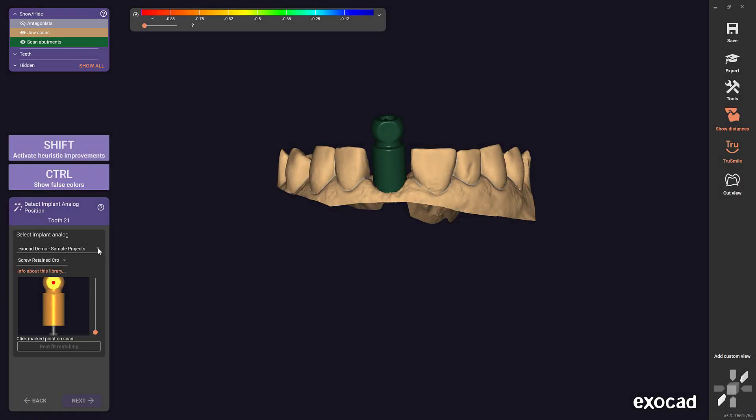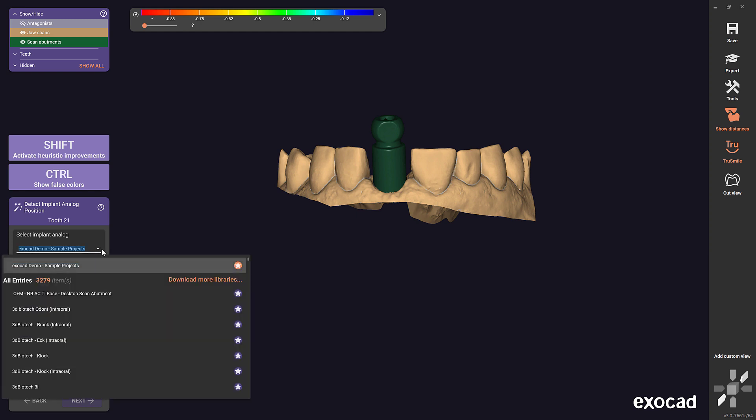Did you know in Galway release with the library manager function, library installation for dental CAD is easier than ever before? By clicking on download more libraries under select implant analog in the implants position wizard step, you can install or update libraries directly from within the ExoCAD software.